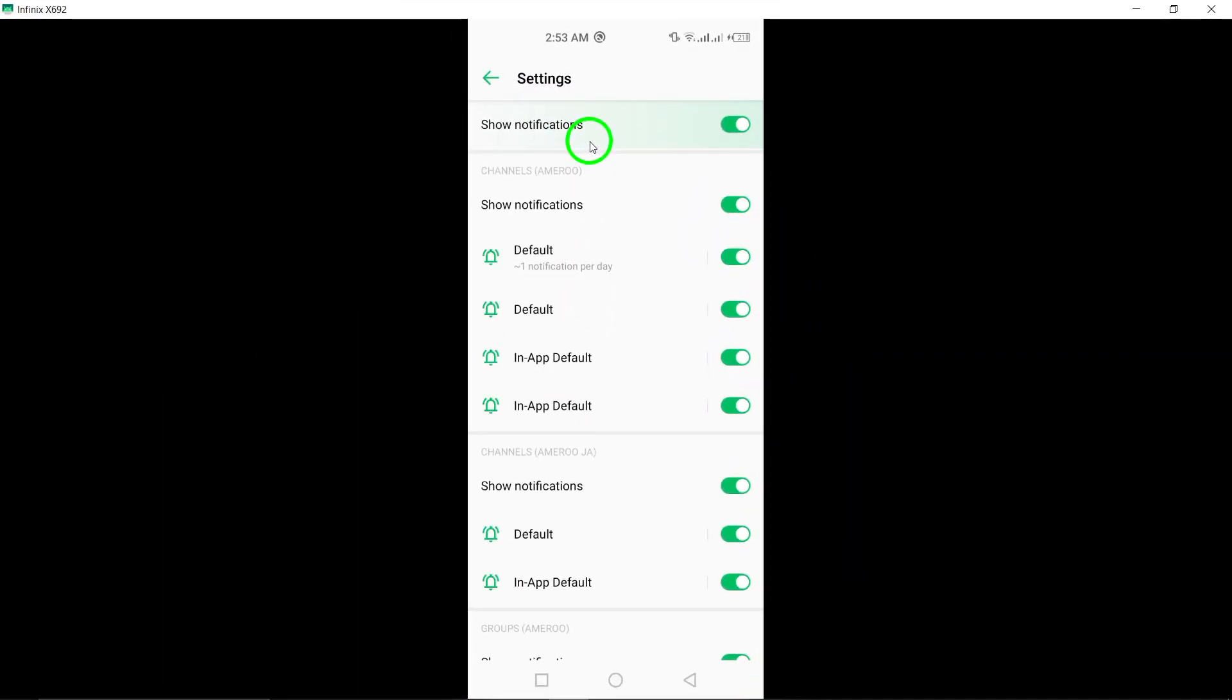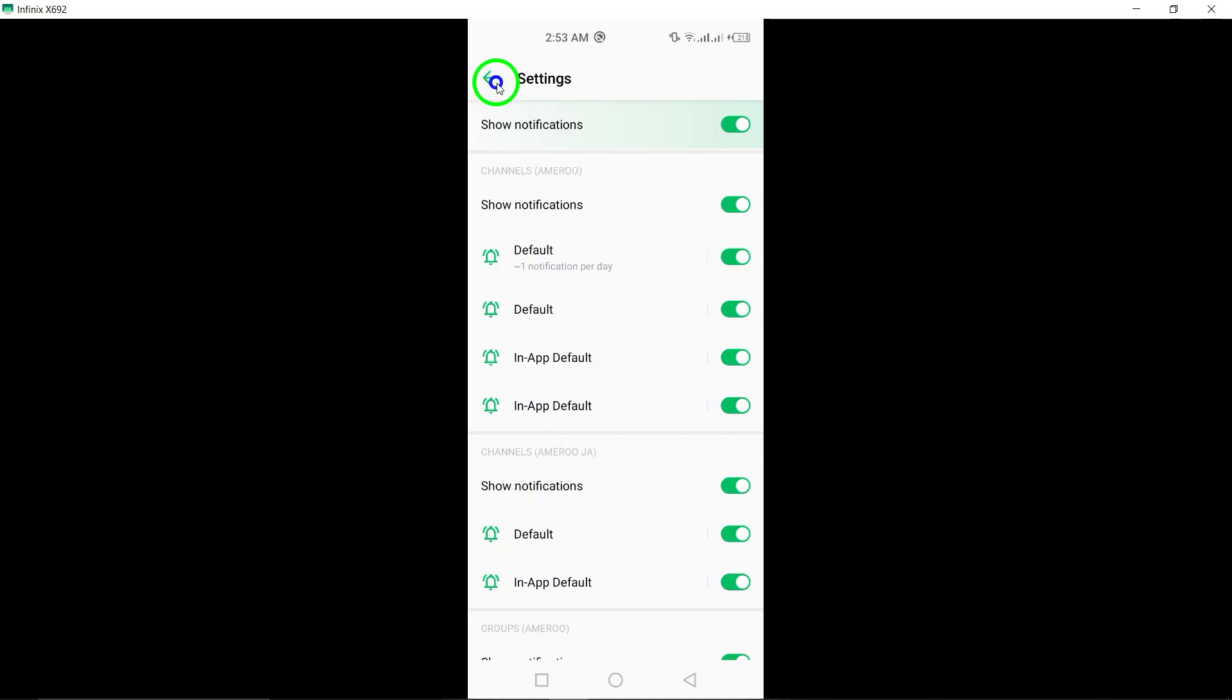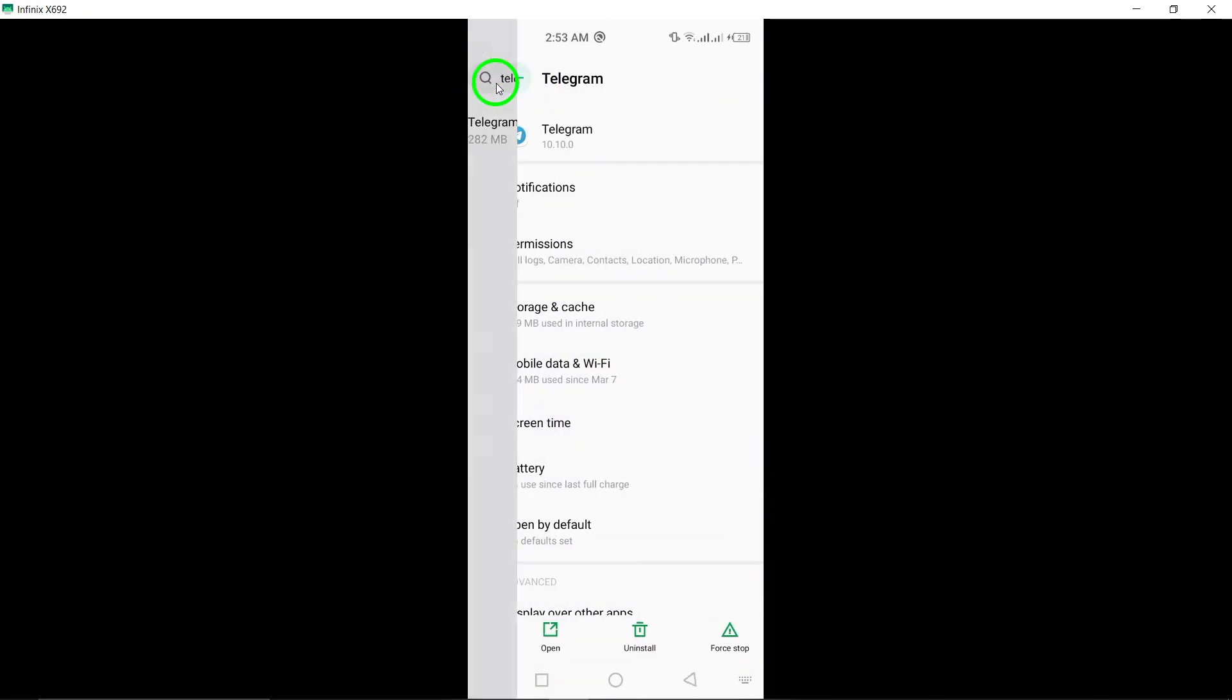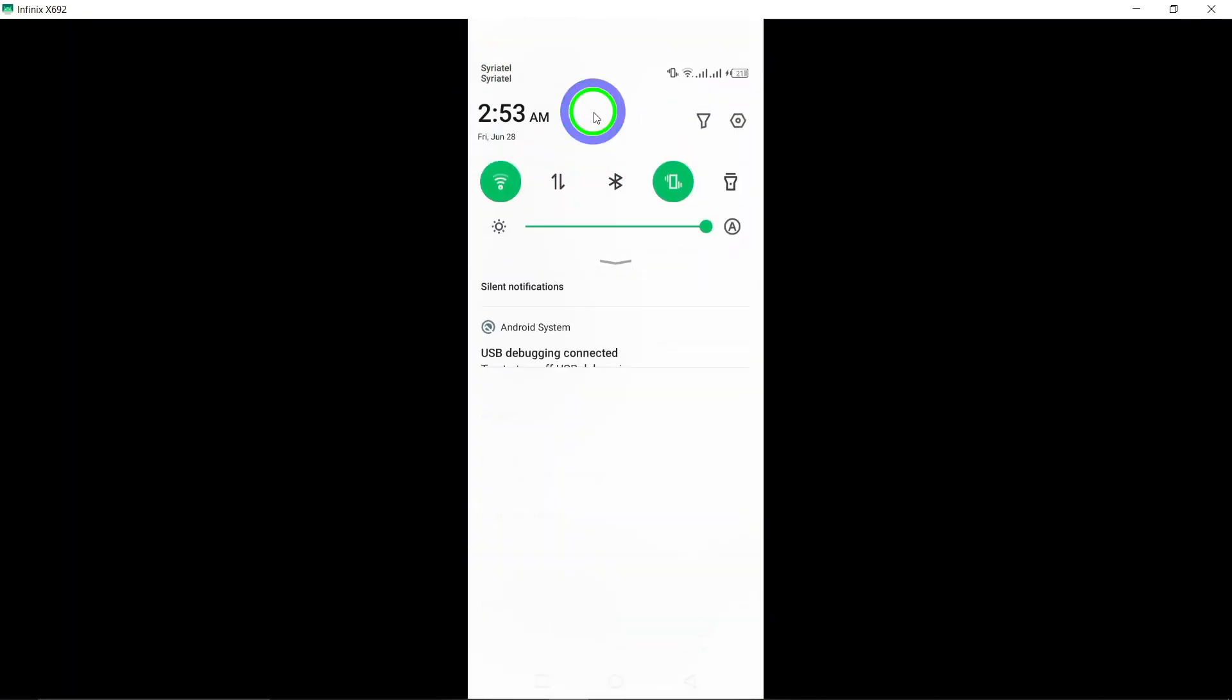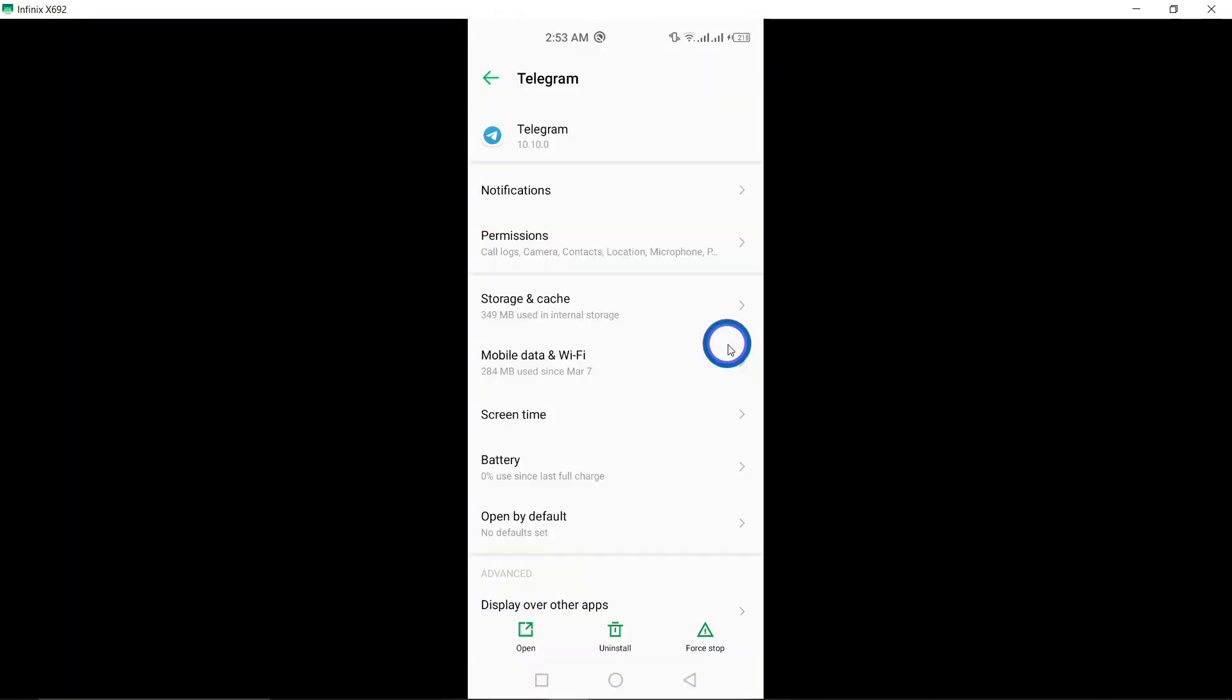And that's it. By following these steps, you should now be able to receive notifications from Telegram on your Android device.